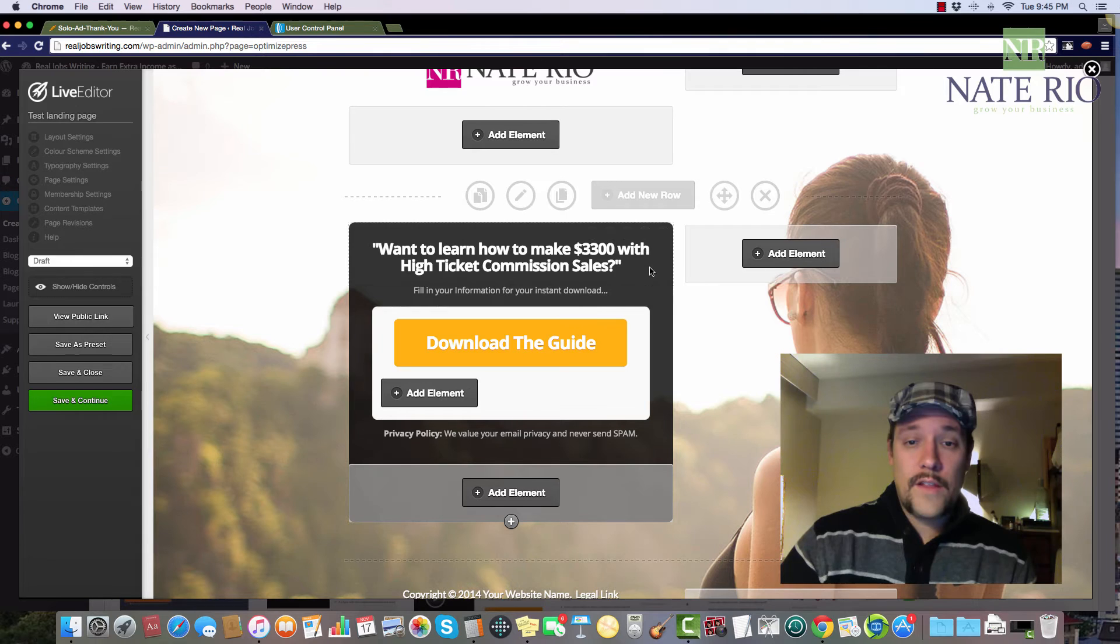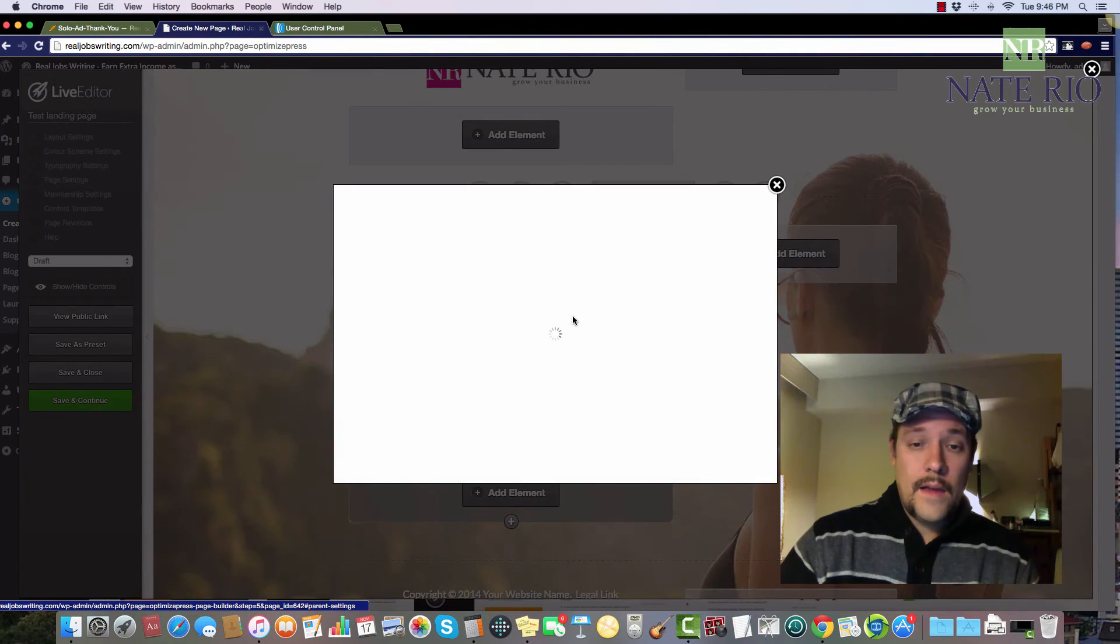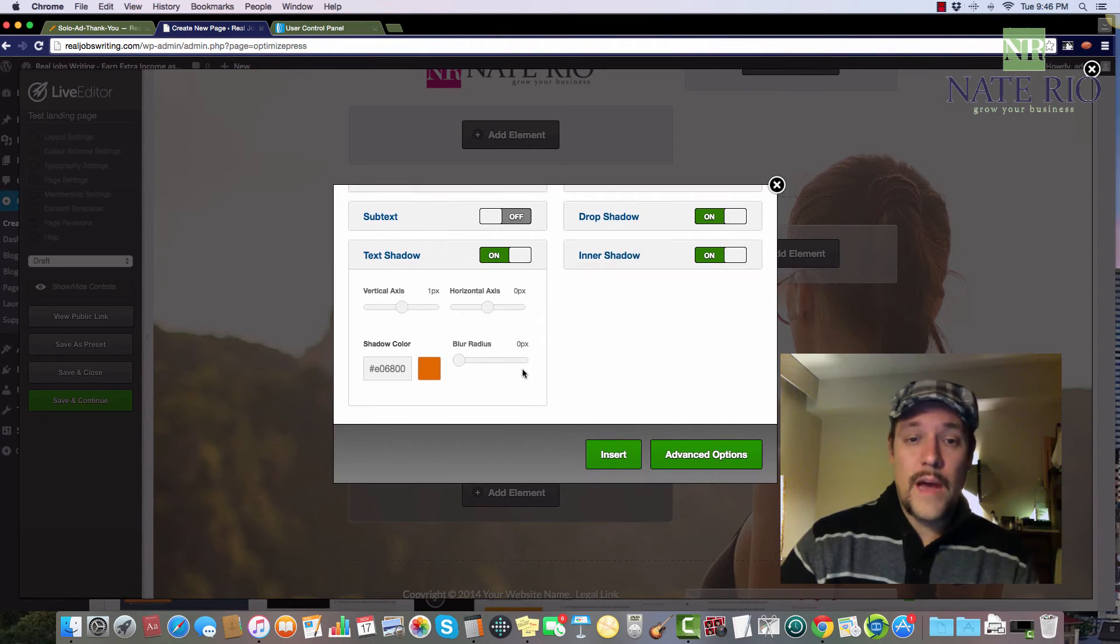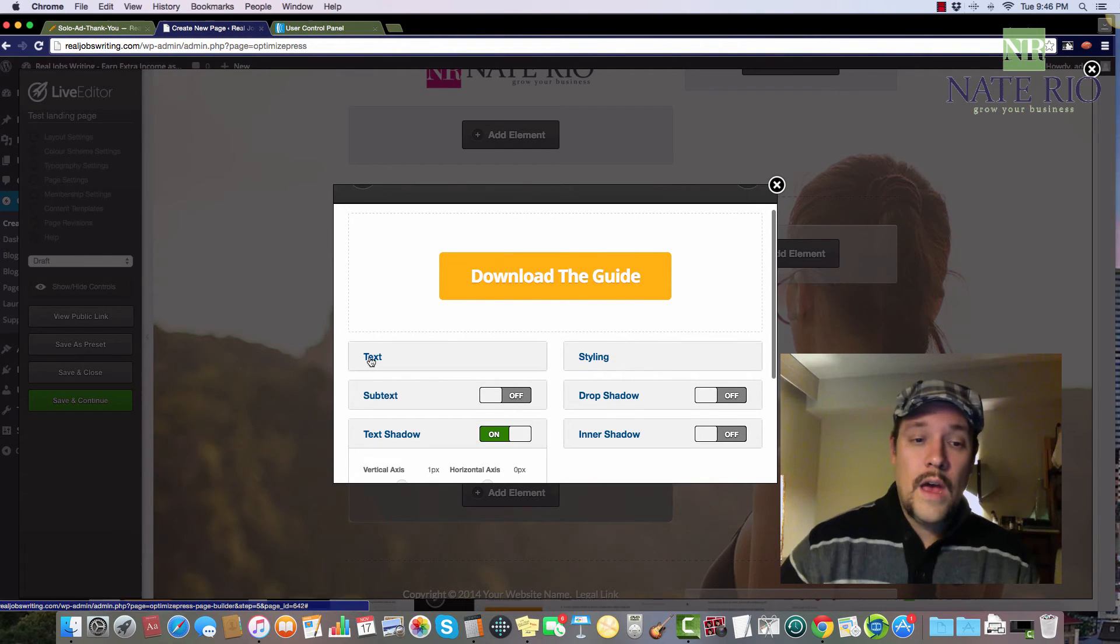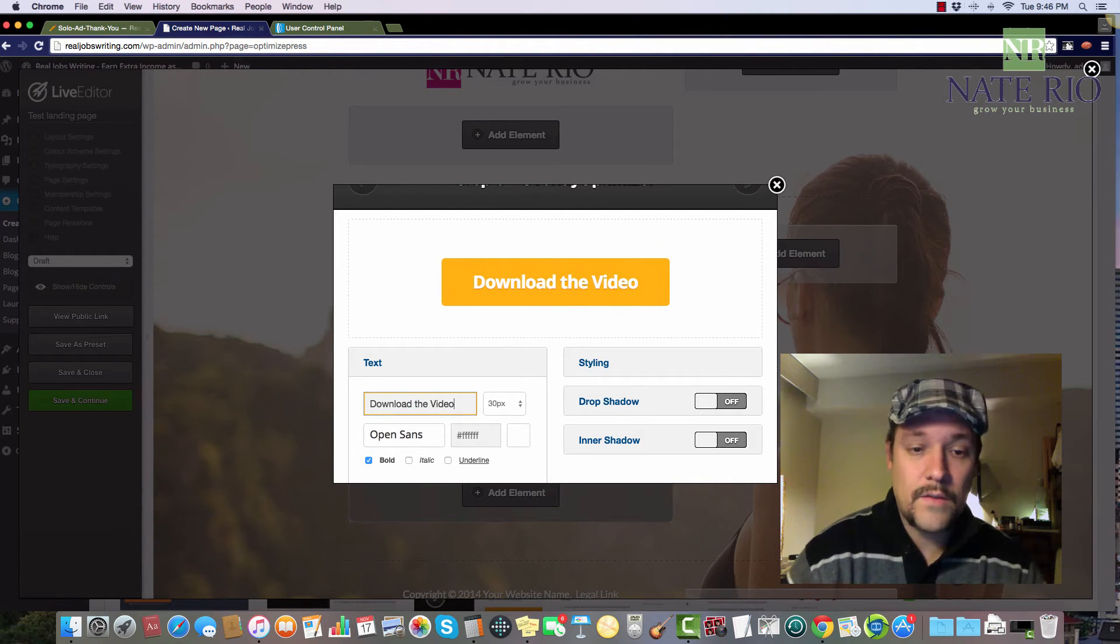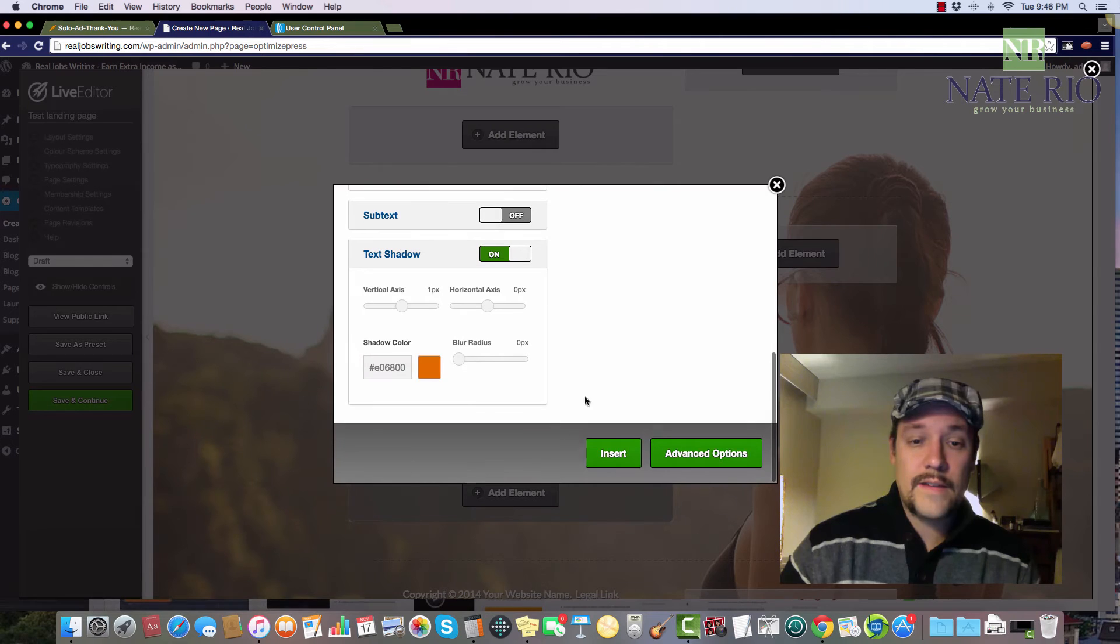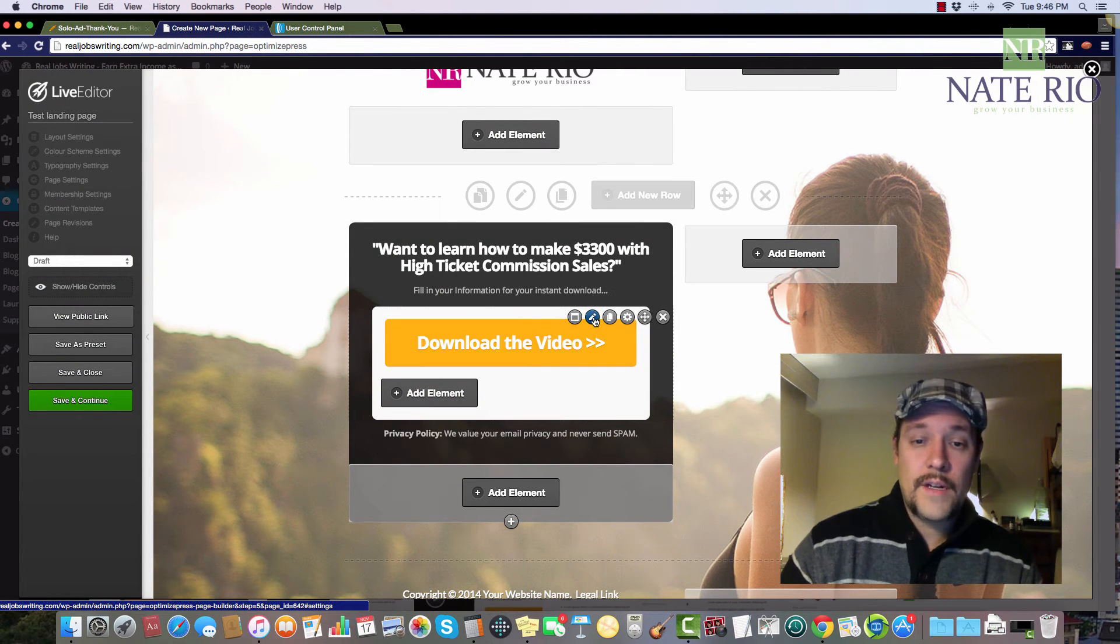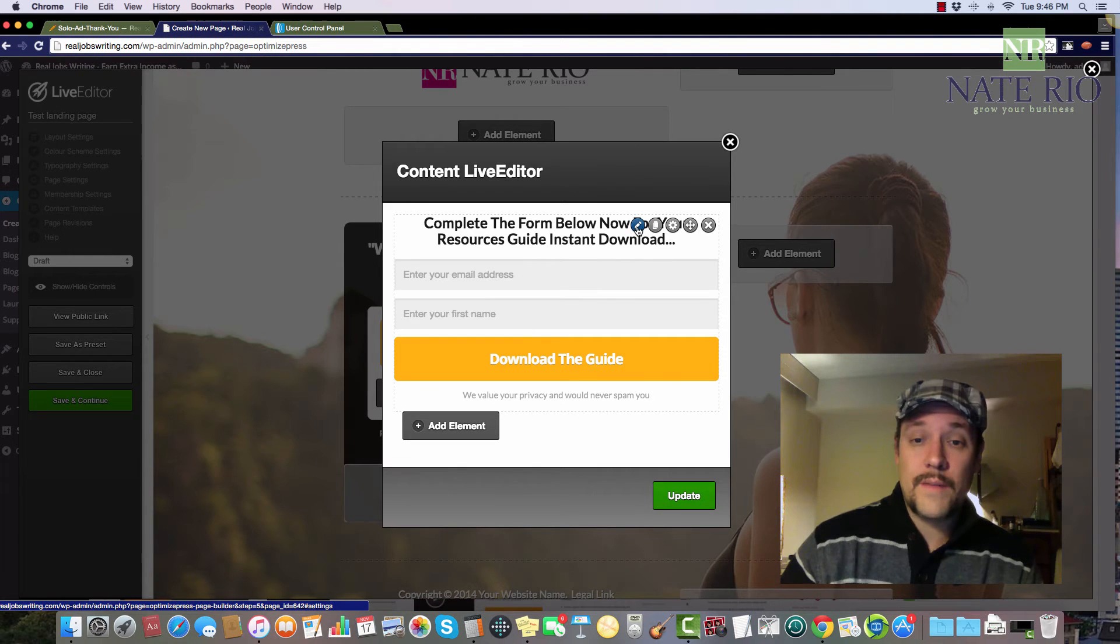So I want to learn how to make $3,300 with high ticket commission sales. Filling your information through the instant download. And then right here, if I click on this box, it's going to open up the editor for what's called an overlay optimizer. So what an overlay optimizer means is if you click a button, then another window pops up, and that's where you fill in your name and email. So I can edit my text here. So download, let's say it's a video. So we're going to download the video, maybe do something like that. You can also do subtext, you can basically design your button, however you want to look the color, then I'm going to click on the pencil.